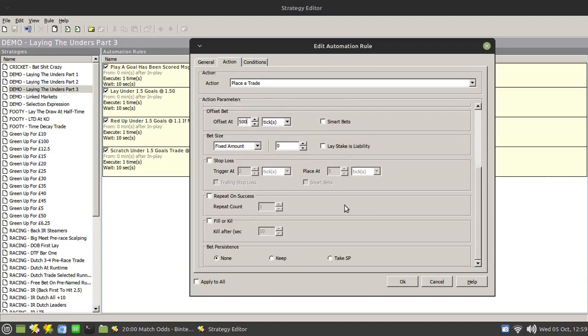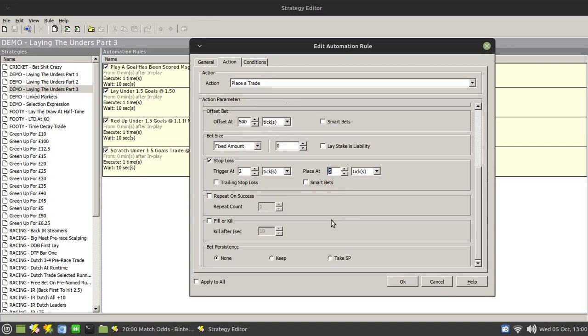Because you also need to specify a stop loss. Now we can set up a stop loss here. Now in the example I've been using, our entry point is 1.5 and our stop loss is 1.1, so that's a 40 tick offset. So what we want to do is place our offset at 40 ticks but we want to trigger it at 38 to make sure that the offset when it's placed actually gets matched. And again we can set up a trailing stop loss and put in smart bets for that as well. Now that'll do the same thing - once the odds drop to 1.1, the trailing stop loss will kick in and green up across the field.